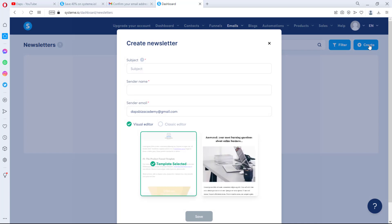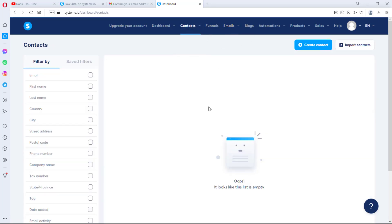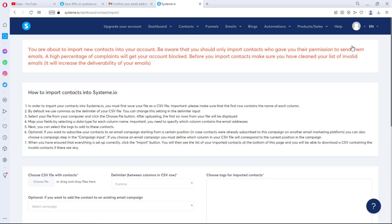We don't have any contacts yet since this is a new account. I'm closing this and going to Contacts — you can see there are no contacts here. I want to believe you have your contacts somewhere and want to send a bulk email. We have the option to import contacts. Pay attention to this because it's the crux of using this platform: it says you should only import contacts who gave you permission to email them.